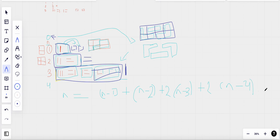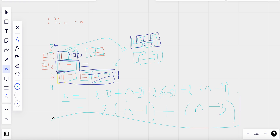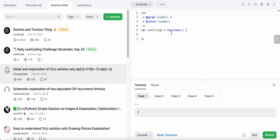Simplifying these terms, we get the formula: dp[i] = 2 * dp[i-1] + dp[i-3]. Upon simplification, this is the recurrence relation we are going to use to find dp[n] using dynamic programming.